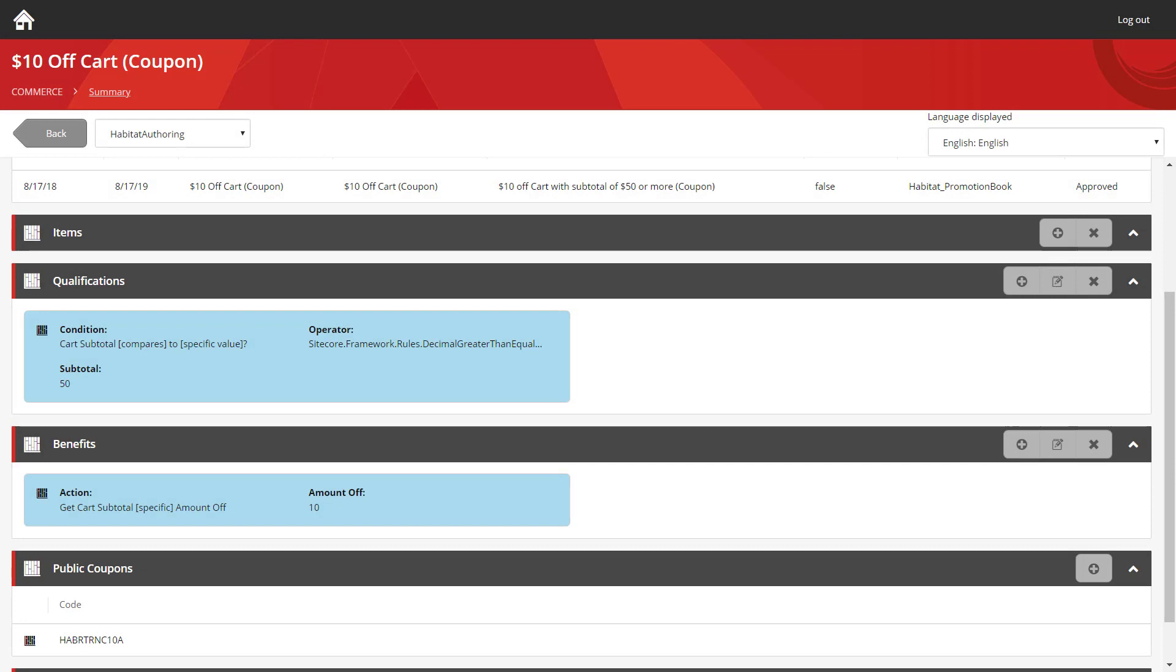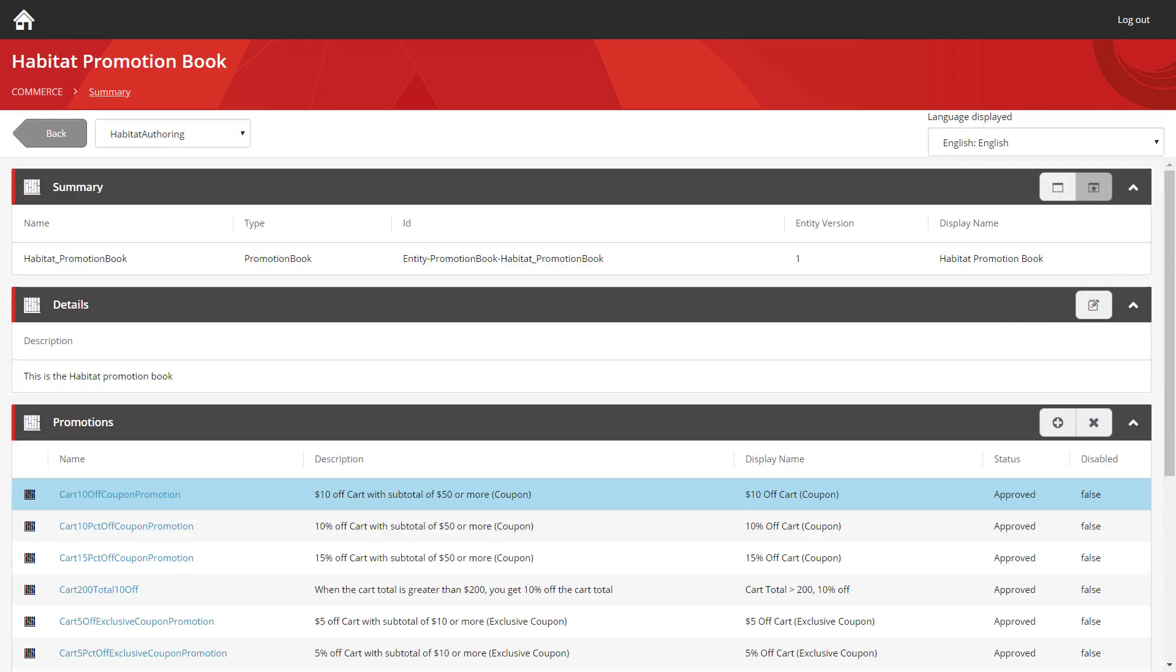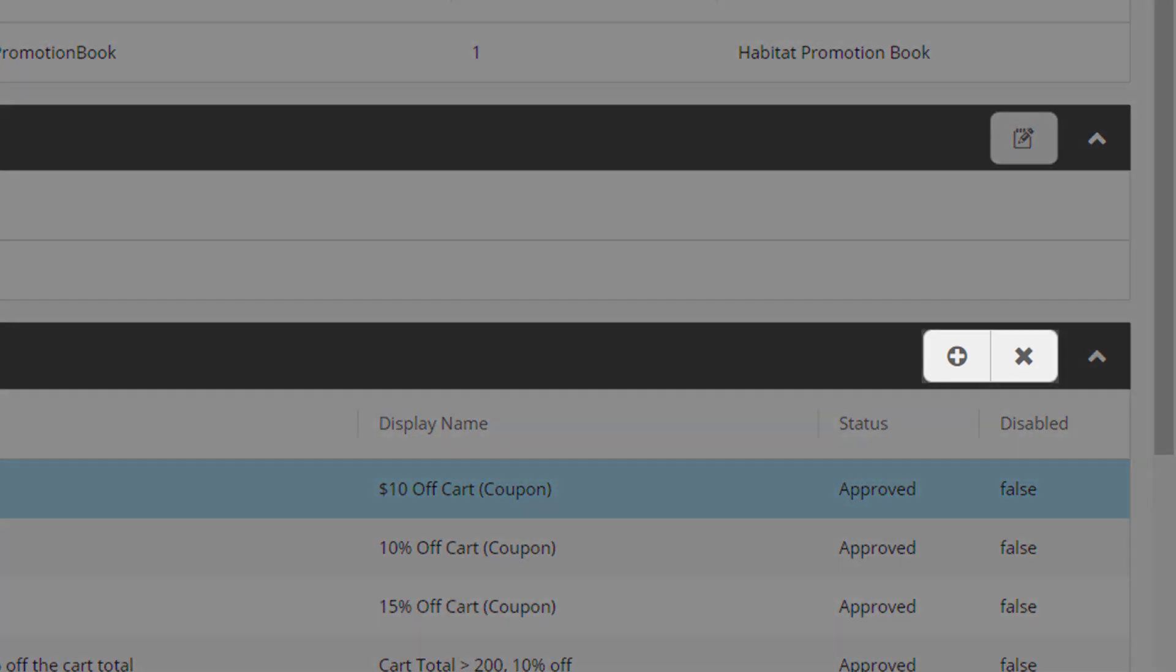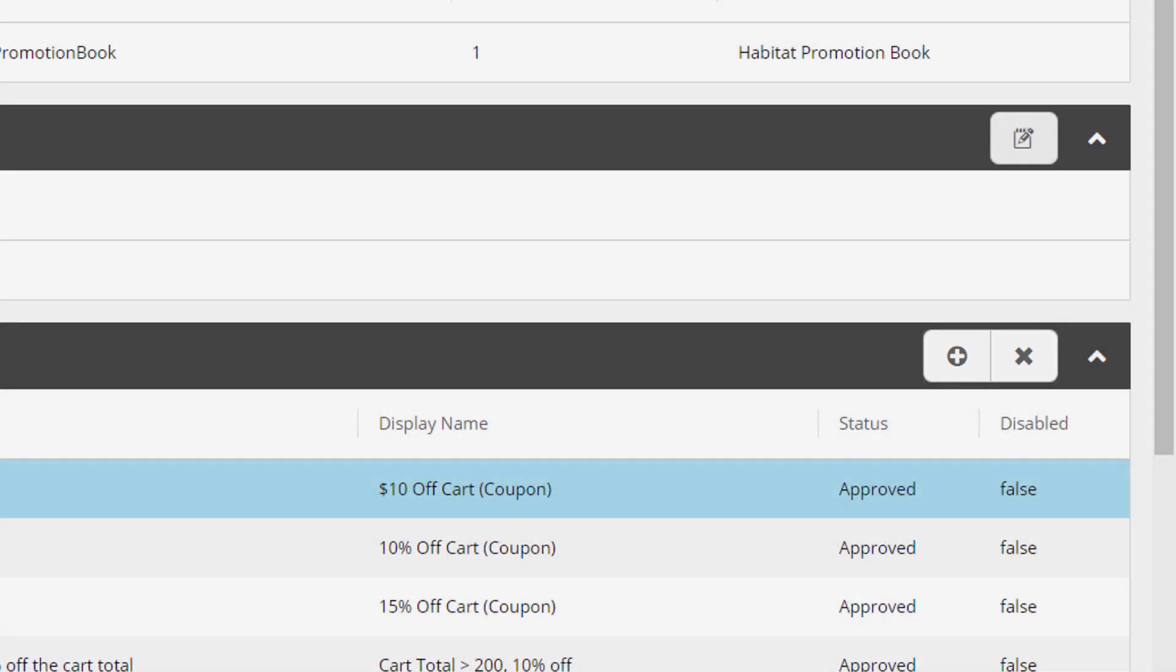So let's take a look at another example. I've returned to the promotion book now and I'm going to add a new coupon to show you just how easy it is. We're going to use the action buttons on the right and we're going to use the add link to create a new promotion.